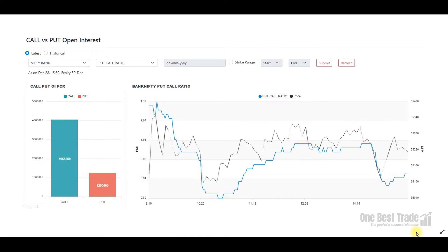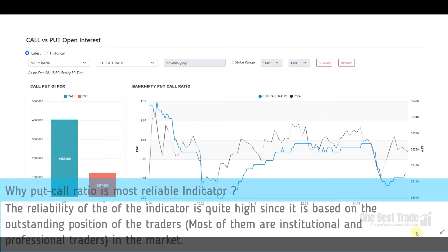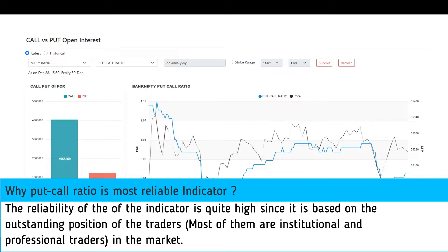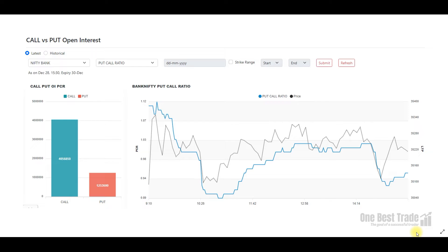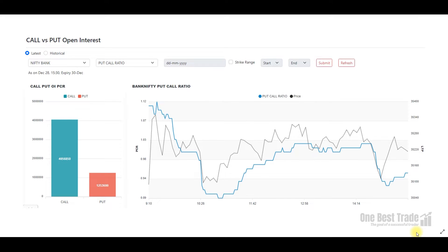Before getting into examples, let me tell you why this is such a powerful indicator. Most of the call and put options open interest is created by sophisticated institutional and professional traders. When they write these options, they carry unlimited risk, so they write options with great conviction. These instruments are time-bound, so they have to be right within that particular time. This makes the PCR indicator a great tool to identify short-term trends and reversals. As retail traders, all we need to do is follow these institutions.